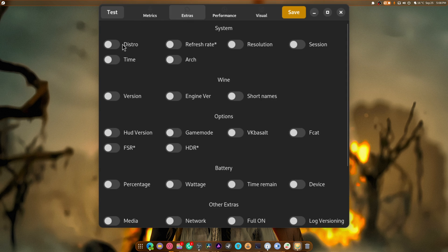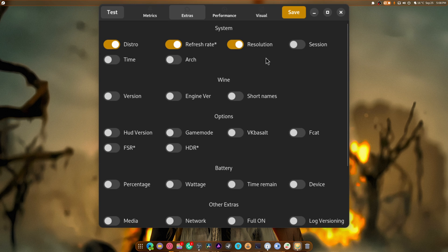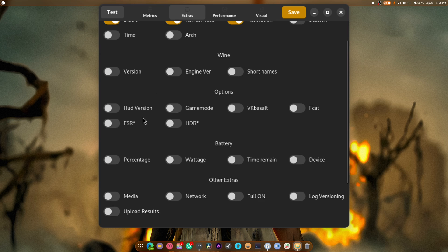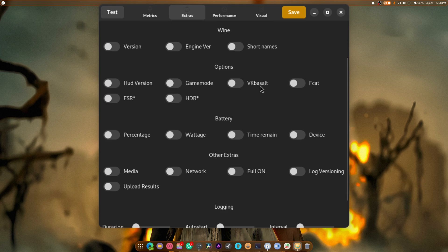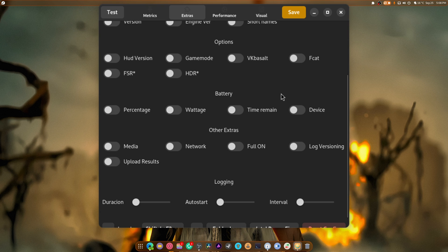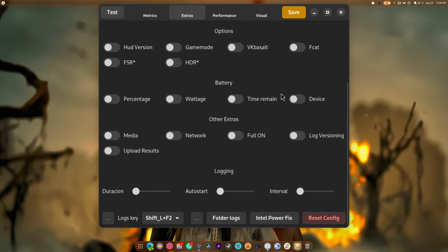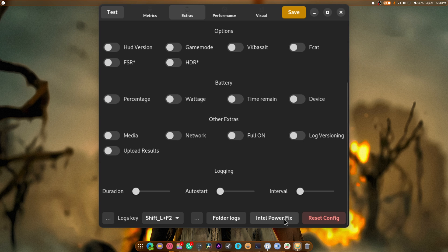You got your extra, so your distro name, your refresh rate, your resolution, your architecture. You have your version of Wine, your engine version, your short names, your HUD version, FSR, HDR, things like that. It has everything in here. And they're nice, clicky little buttons, which is what matters.